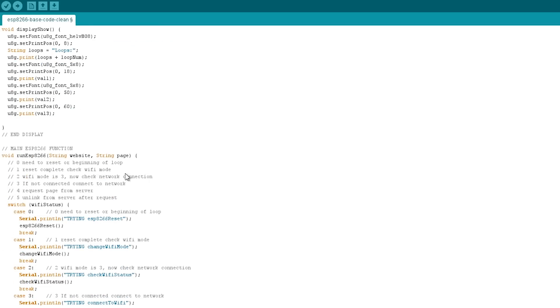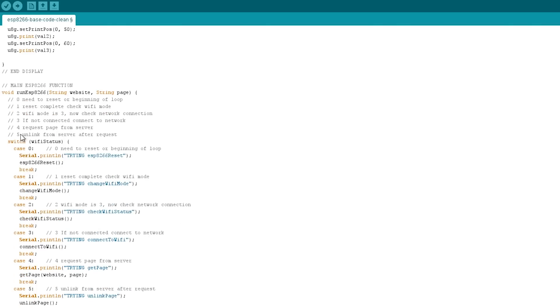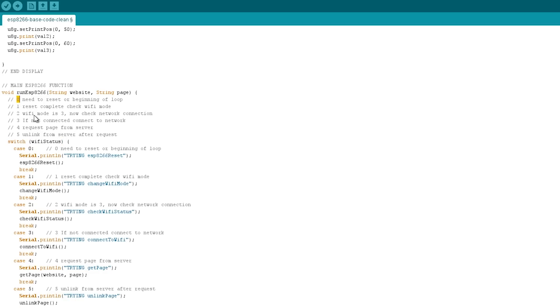So here's our display function, we can ignore, and then we have our ESP8266 run function that takes in the variables for the website and the page. Now inside this is a switch statement, and this controls the flow of the program. So we have our Wi-Fi status variable here, and that can be one, two, three, four, five, six, or zero. If it's zero, it will reset the module, just a software reset. It might be better than a hardware reset, really.